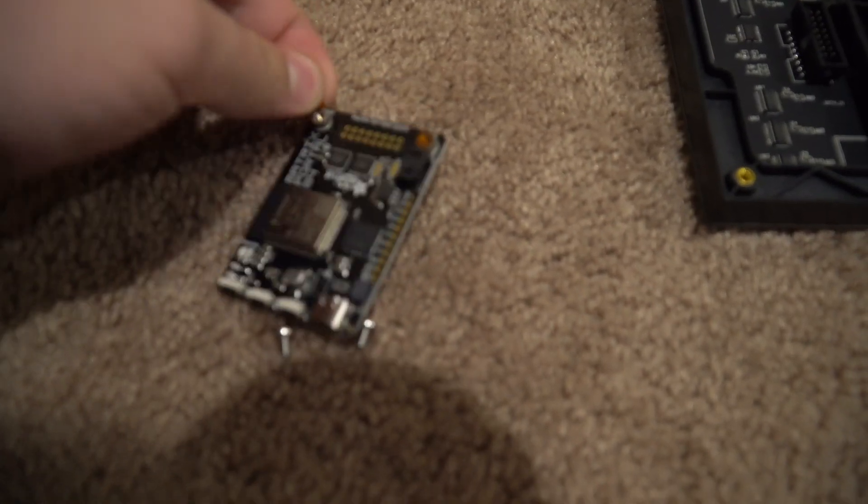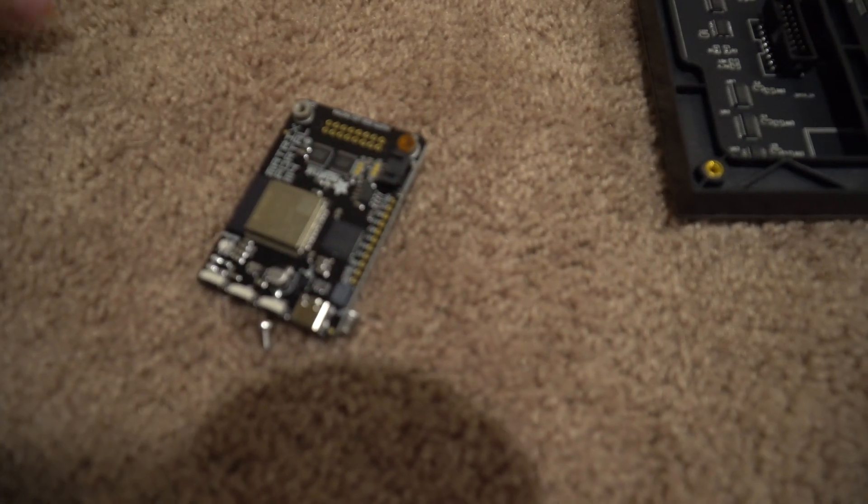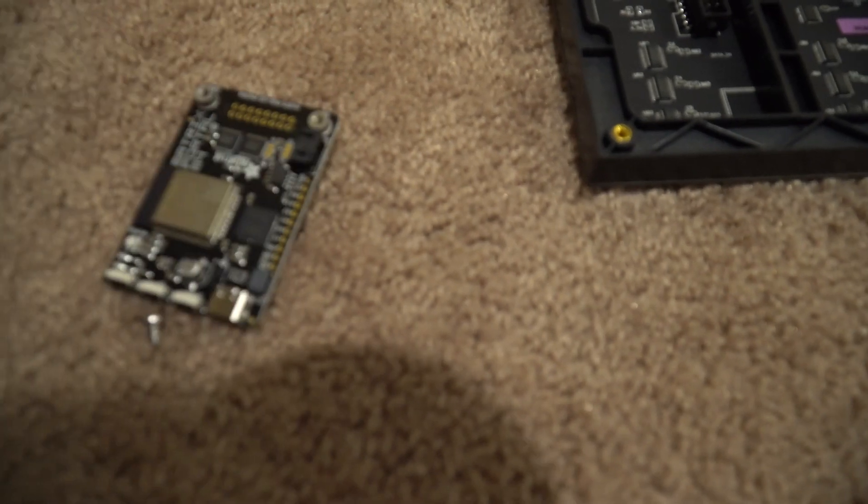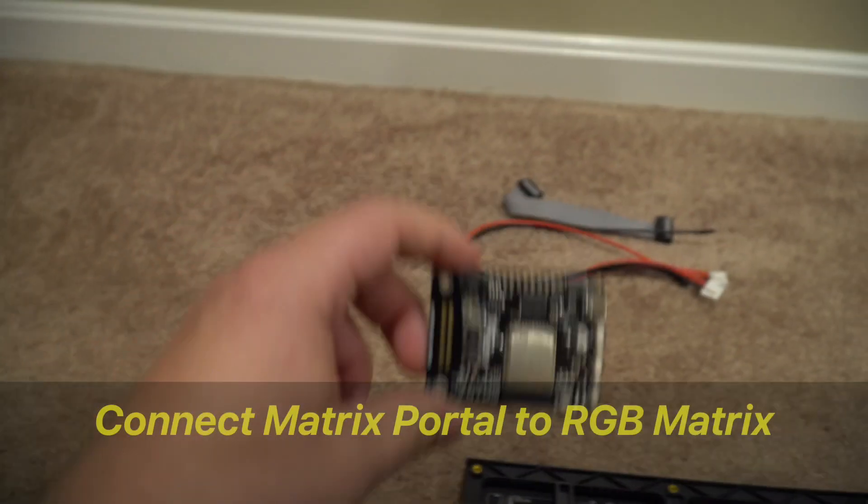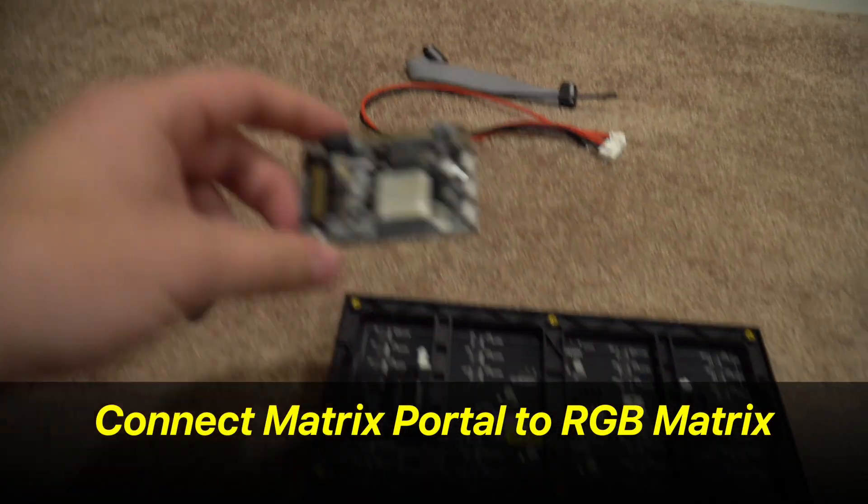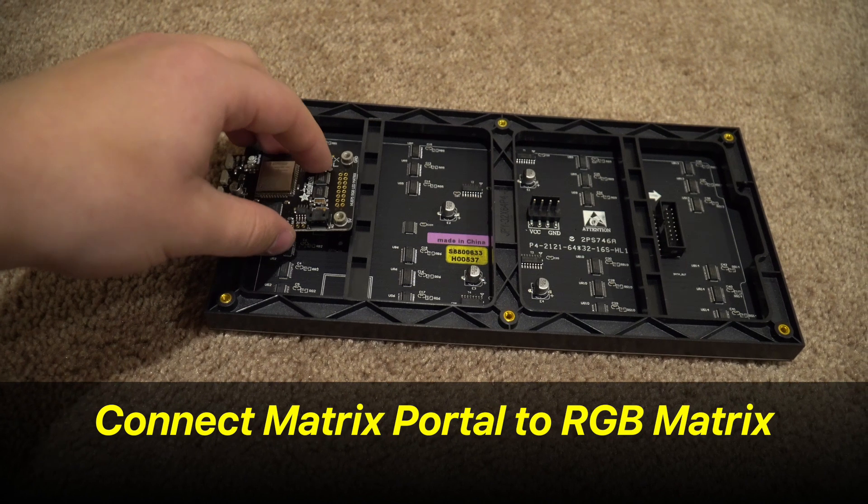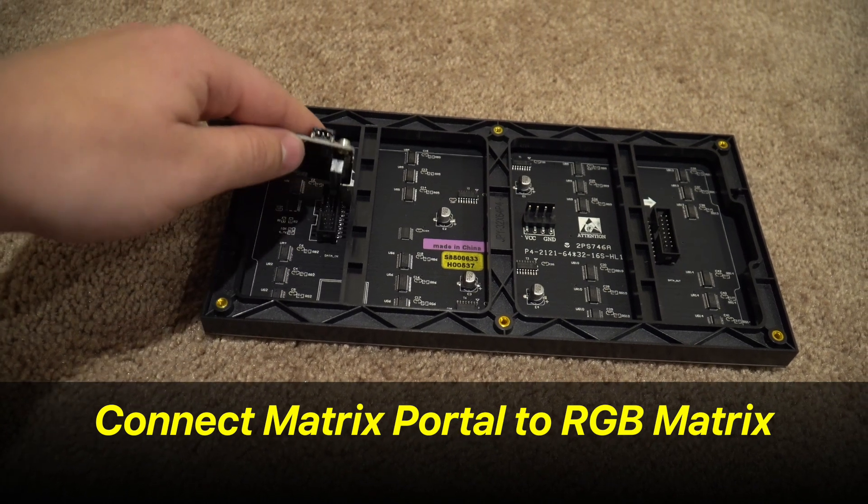Now we have to set up our board. First, let's take off these little plastic covers. And now we have to connect this matrix portal to the RGB matrix on the back.